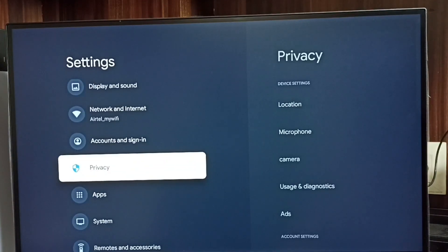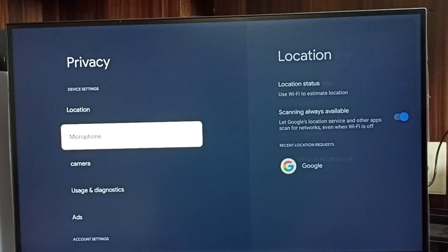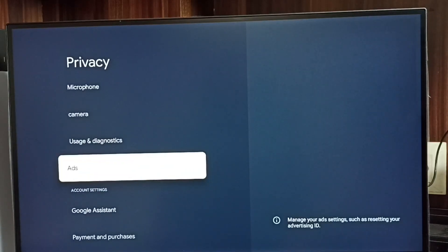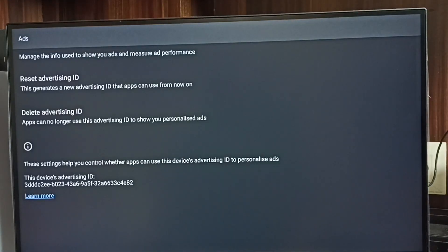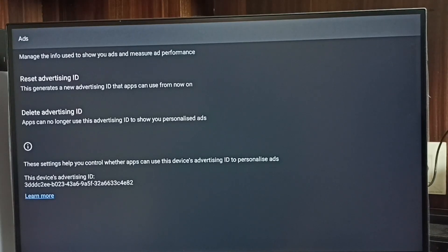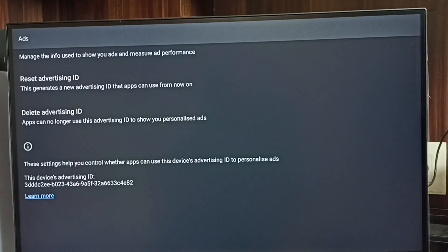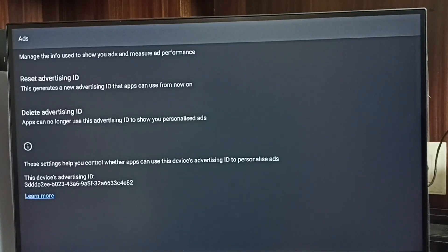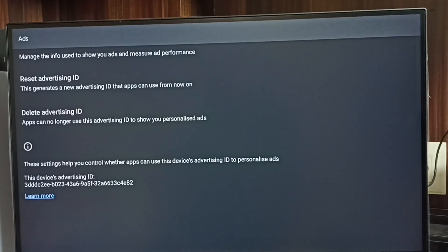Go to Privacy, then go to Ads. Here we can see two options: Reset Advertising ID and Delete Advertising ID. Below, we can see the current advertising ID. Google stores all our activities against this advertising ID, then shows ads.